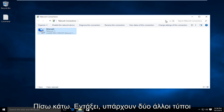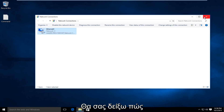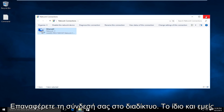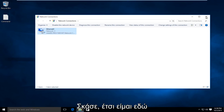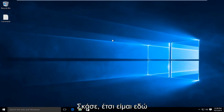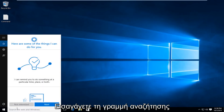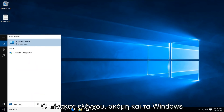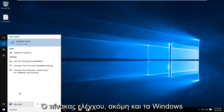Now, there are two other methods I'm going to show of how to repair your internet connection, so we're going to close out of that. Then I'm going to type into our search bar and search Control Panel.